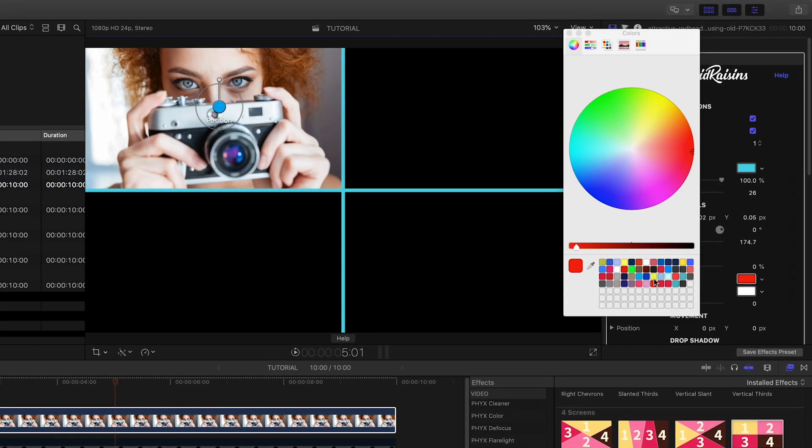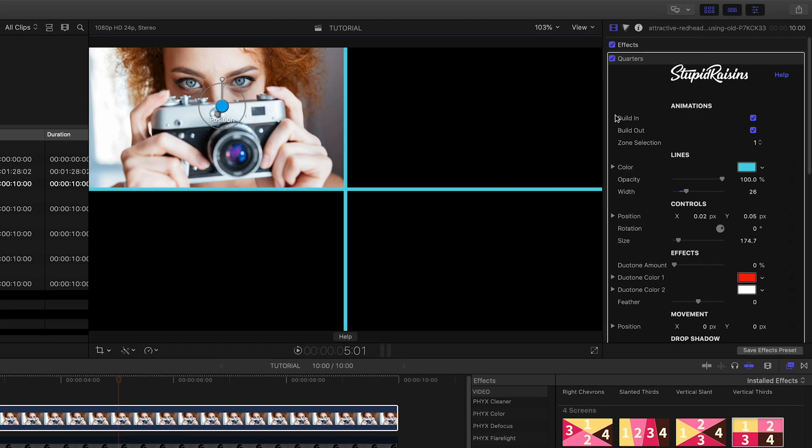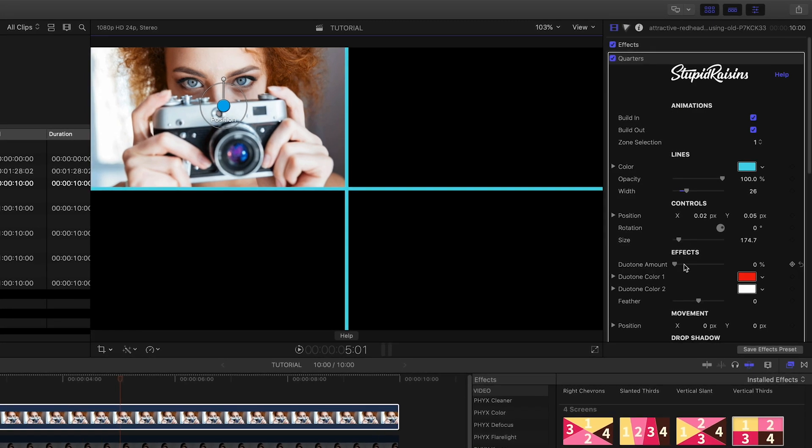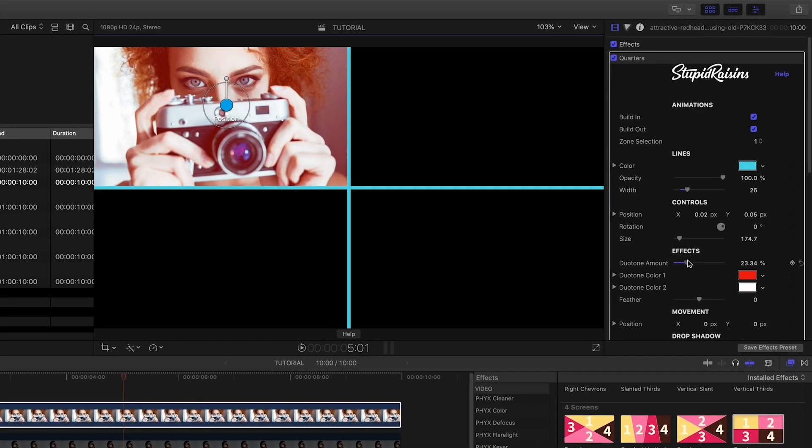There is a cool duotone effect. Choose your colors and the amount of the effect. I like the way this looks.